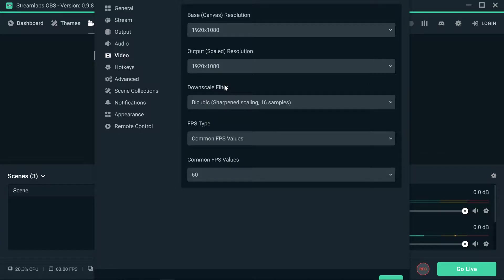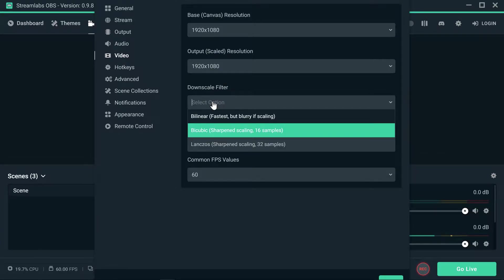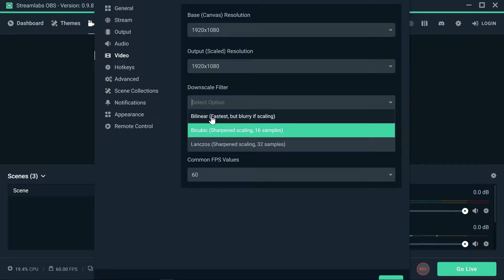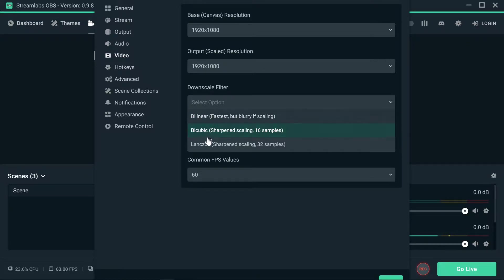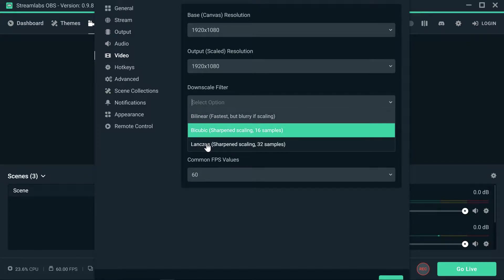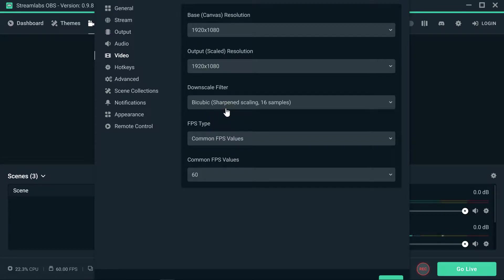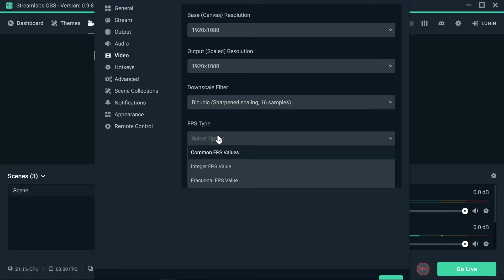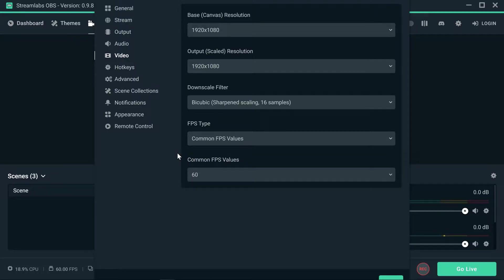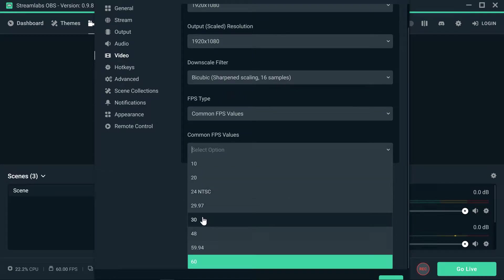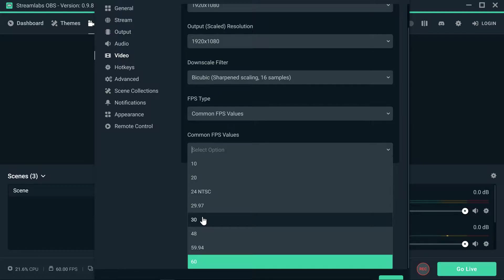On the downscale filter I'm actually using bicubic. Not bilinear or Lanczos, so bicubic, that's what I'm actually using. And frames per second, common FPS values, that's what I'm actually using here. And common volume frames, 60. If you guys, this is actually depends of course on your video card and your internet connection as well.